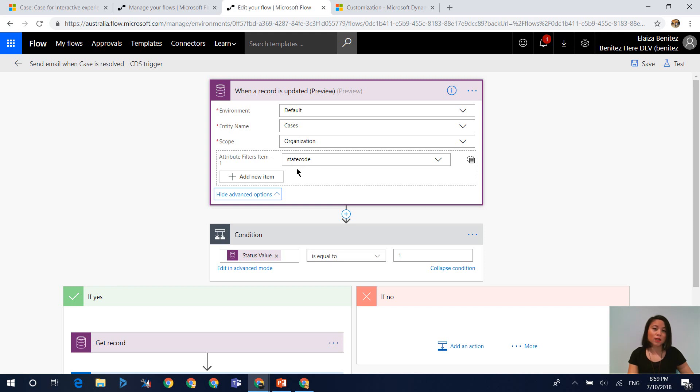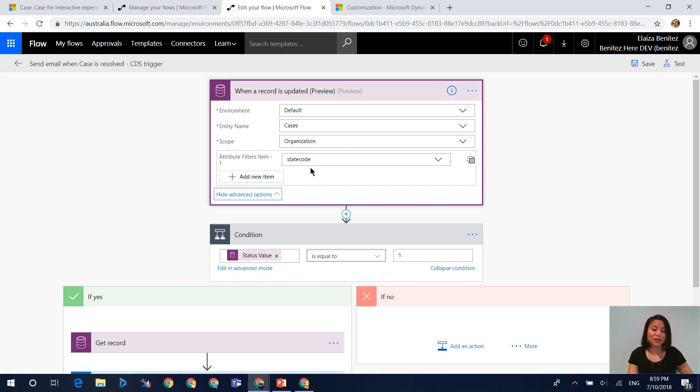So in here, I've set the field to statecode. So statecode is the schema name for the status reason. And now by setting the attribute filter item-1 to statecode, it means that it will always check that this field has been updated whenever the case has been updated in Dynamics 365.